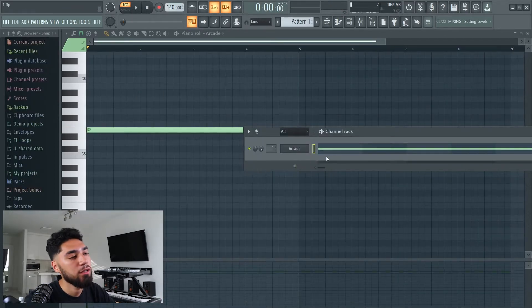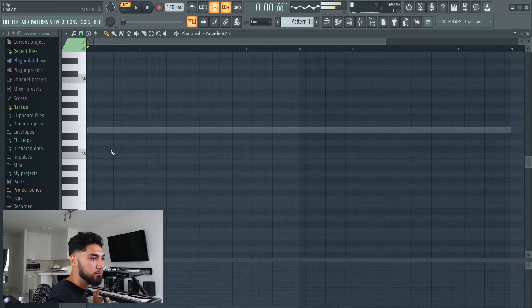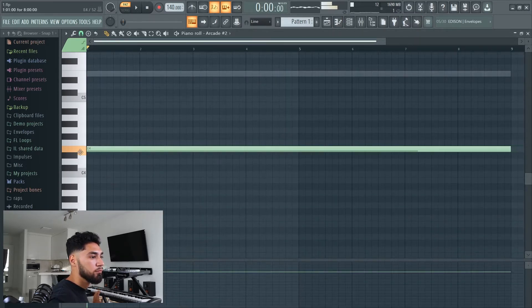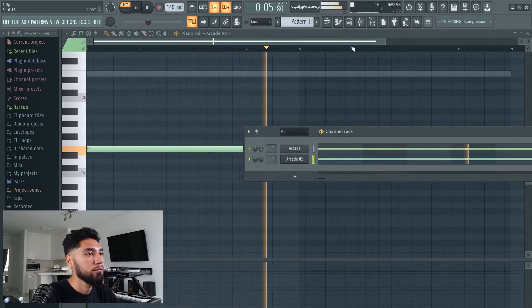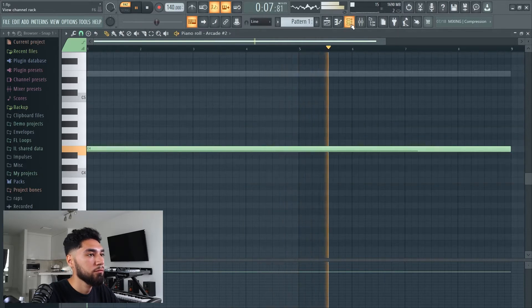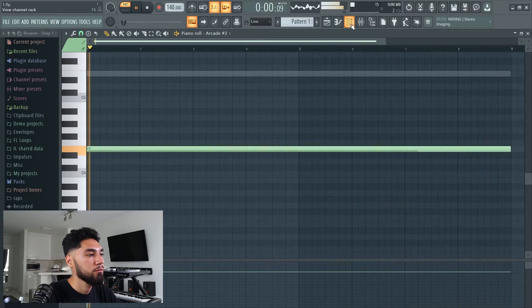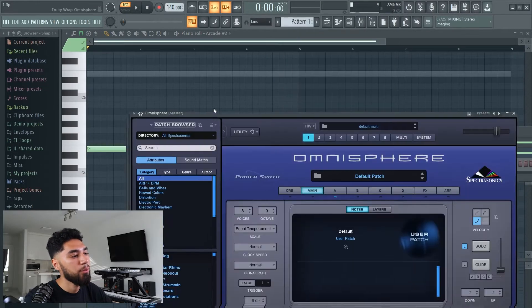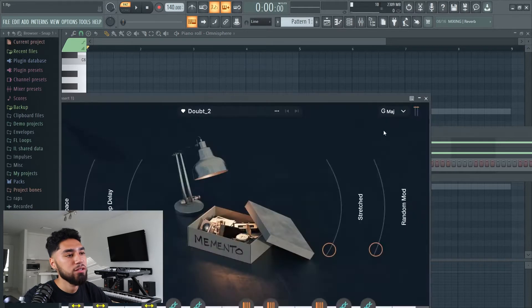Now that we have that, I'm gonna layer one more instrument. The next thing I'm gonna do is find the lower octaves of this melody. For that I'm gonna insert Omnisphere and then go to one of my bass sounds. Now if we go back to Arcade, as you guys can see right here it says G major — that's the key we gotta play in.